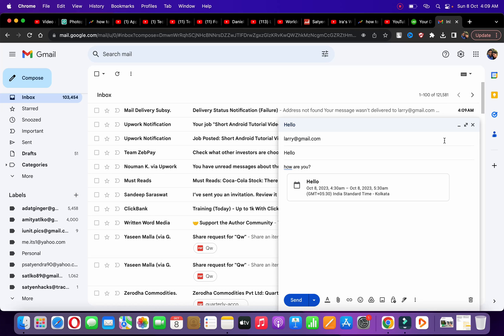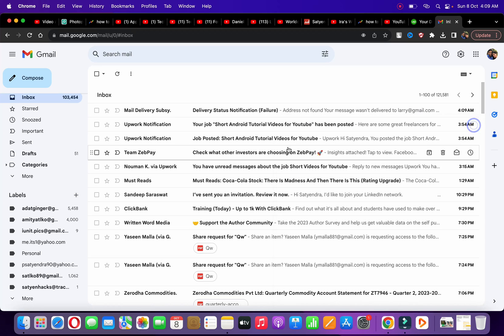Send Email. This is how you can send a calendar invite in Gmail. Thank you for watching the video. Please like and subscribe to my YouTube channel.